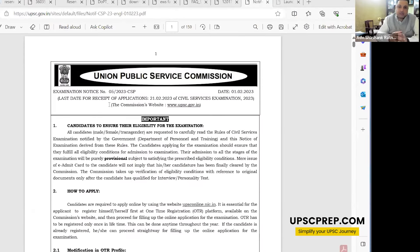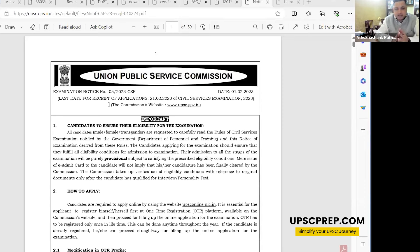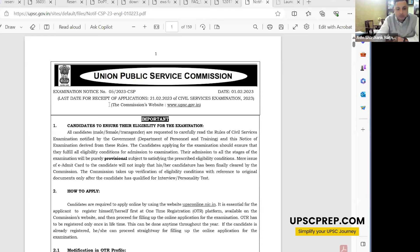We all read a lot for UPSC, but we should also read the notification itself. While talking to candidates giving interviews, the first question I ask them is: have you read about what the personality test is? The notification is the torchlight that tells you how and what will be tested. It should be the first thing to read — and it also describes and elaborates on who is eligible.